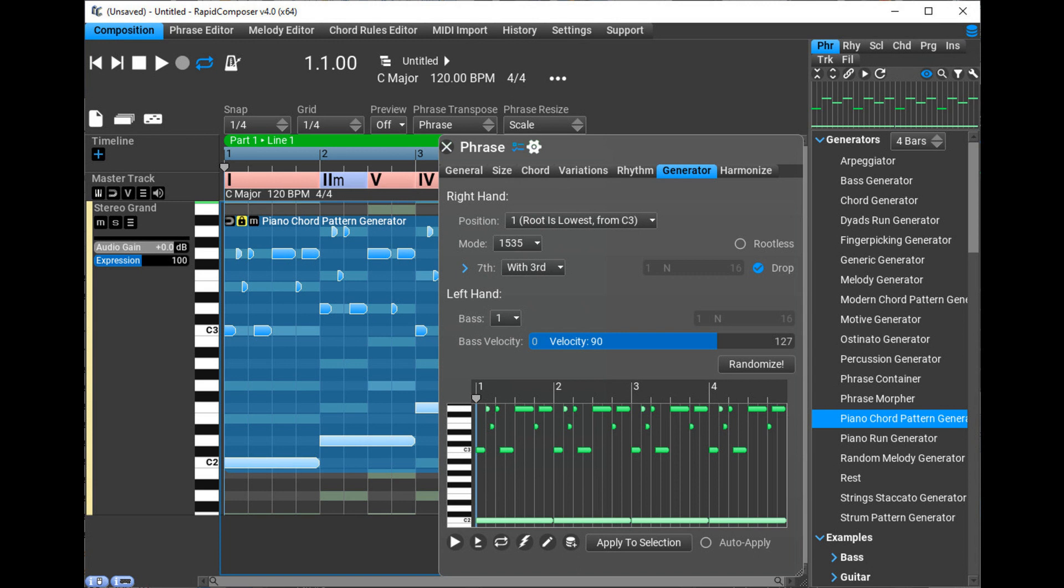As a result, retina screens are now supported in the plugins on macOS. Dozens of UI changes improve the interface on retina macOS and high DPI Windows screens.